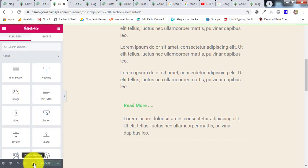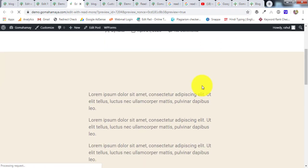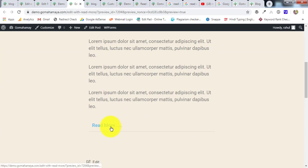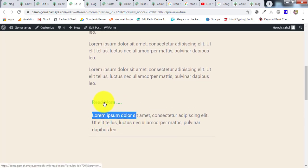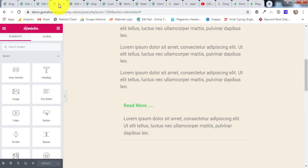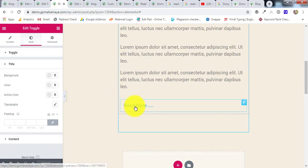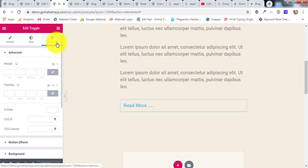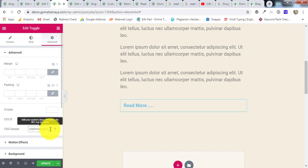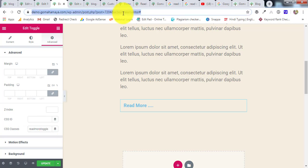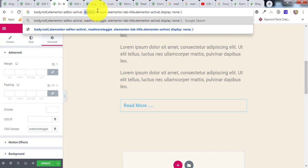On preview you'll see the text followed by the Read More button. When clicked, the hidden content expands — but the 'Read More' label is still visible after expanding, which we don't want. To fix this, select the Toggle widget, go to Advanced, find CSS Classes, and type 'read-more-toggle'. Make sure the class name you write in CSS Classes matches exactly what you'll use in your CSS code.